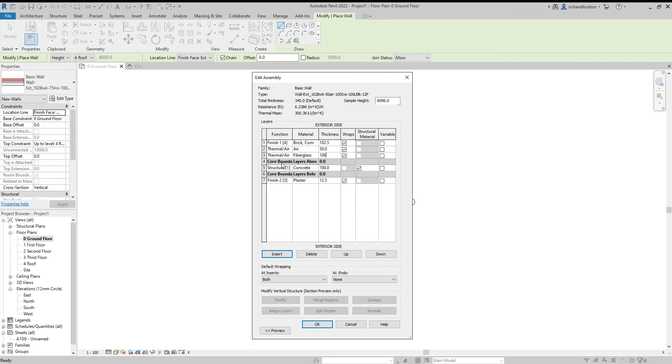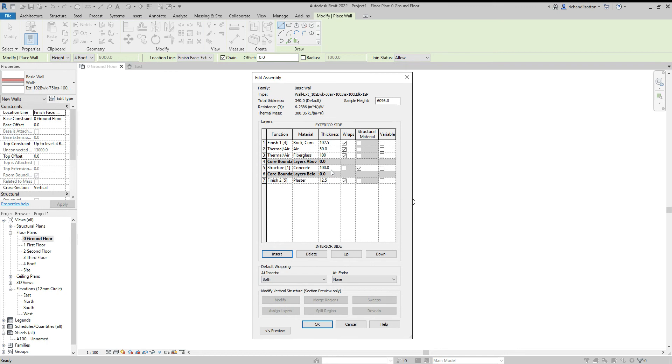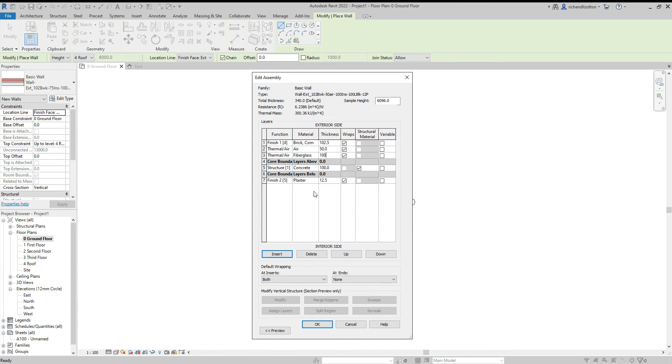The core boundaries are invisible layers that the computer program uses to identify the structural element of this wall. We've got the core boundaries set either side of the inner skin of blockwork, which is what we want it to be in this example. That means when we create a roof, for example, we can get it to sit on that inner skin of blockwork and not on another part of the building. We have then our internal plaster finish. So I'm happy with that construction now.